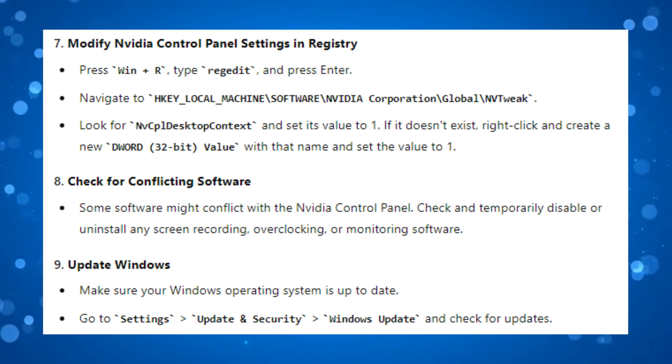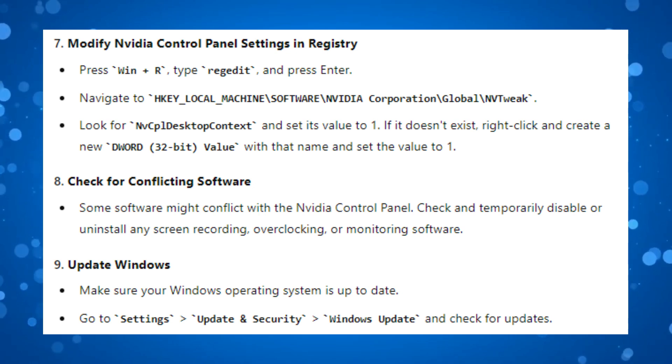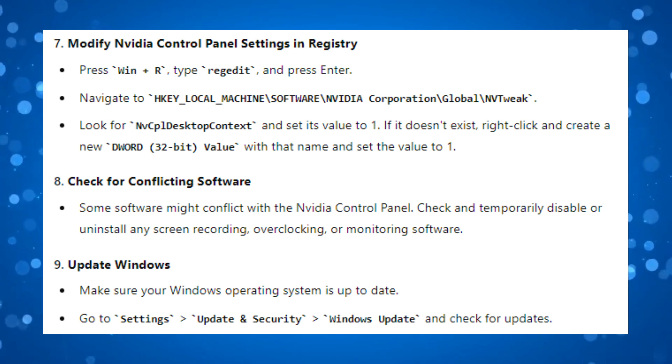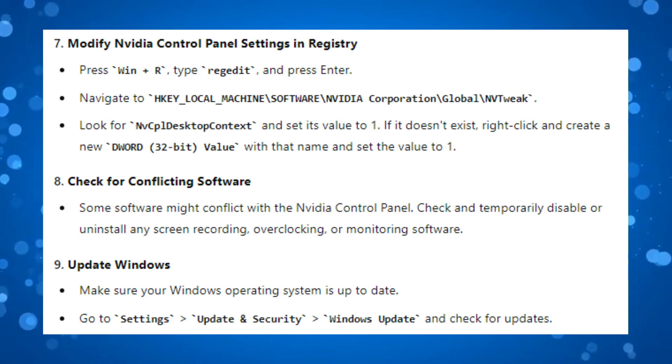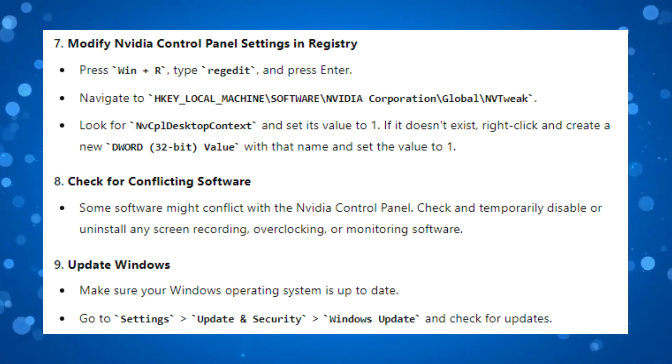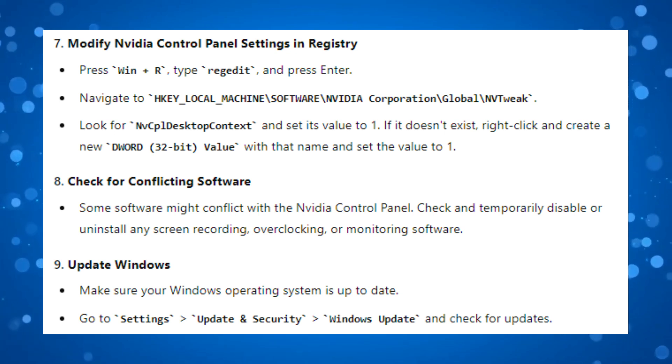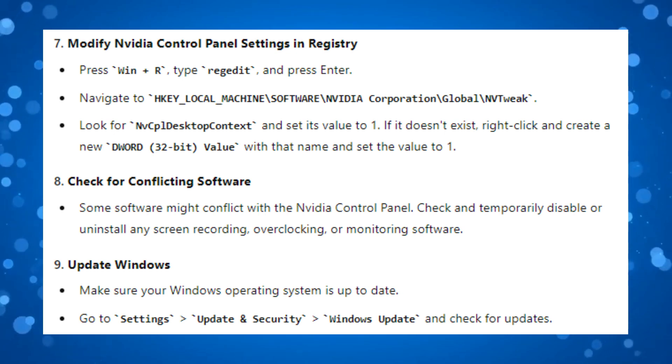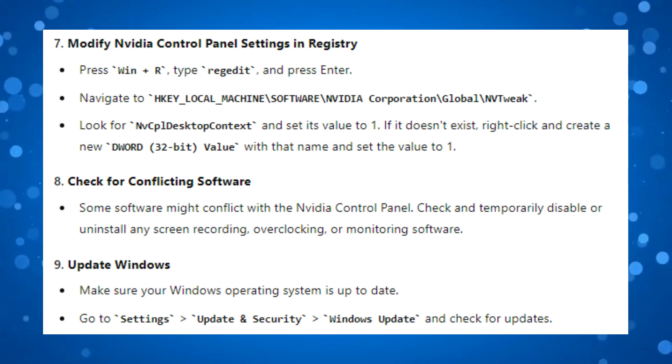Now you also want to check for conflicting software, as some software might conflict with the NVIDIA Control Panel. Check and temporarily disable or uninstall any screen recording, overclocking, or monitoring software as this can conflict with the NVIDIA Control Panel and cause it to not work properly.